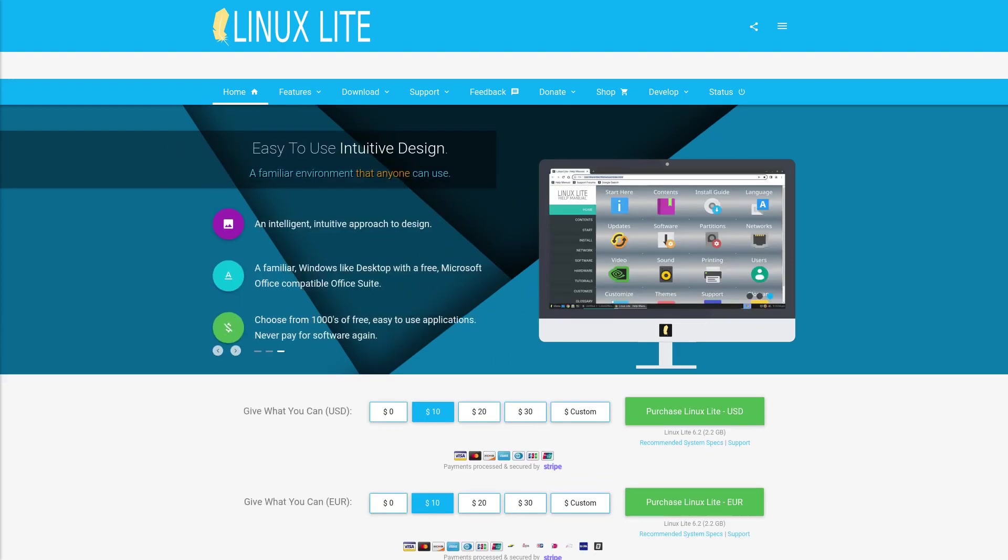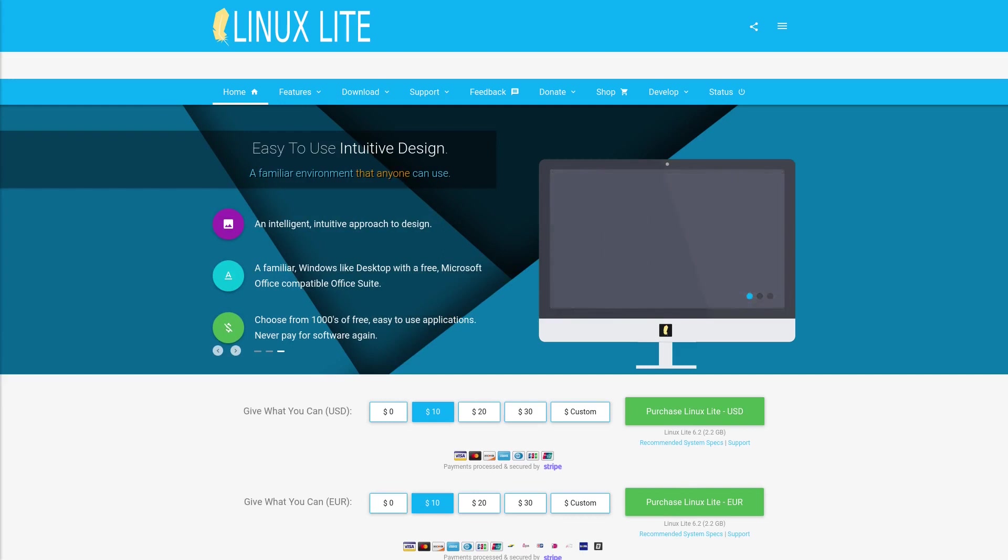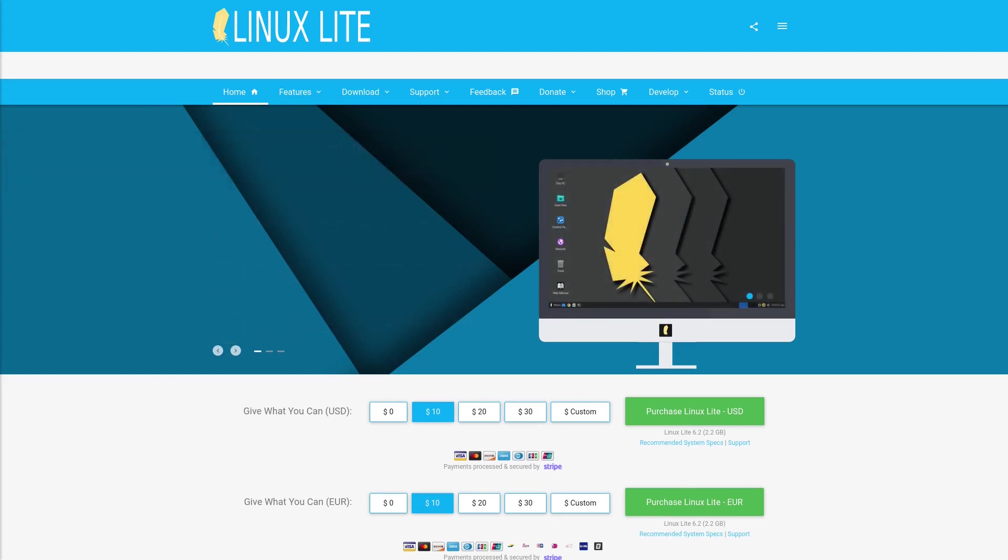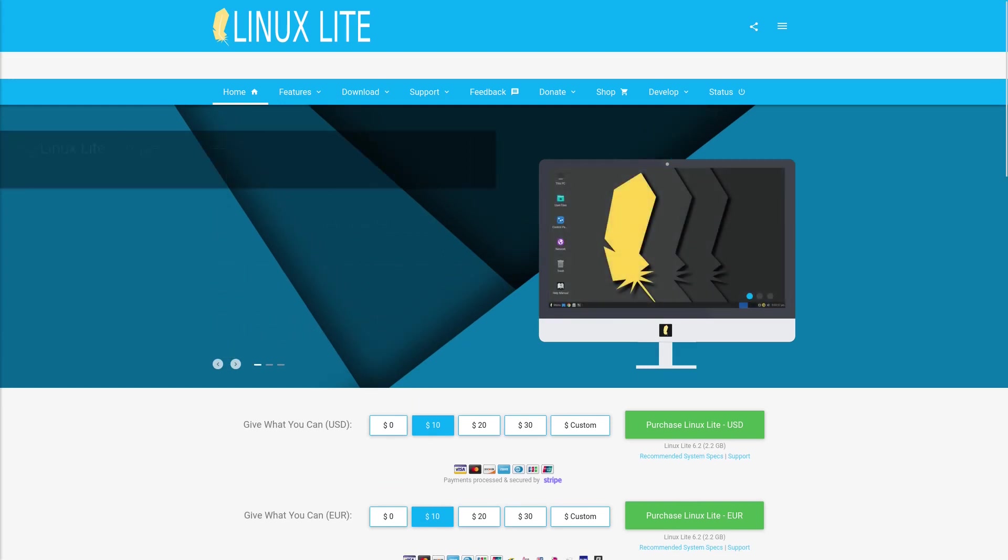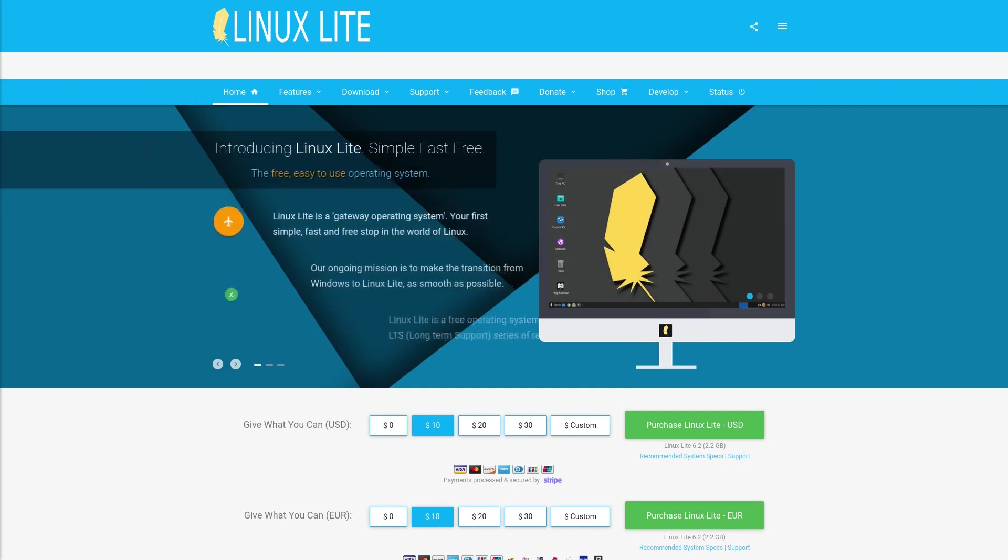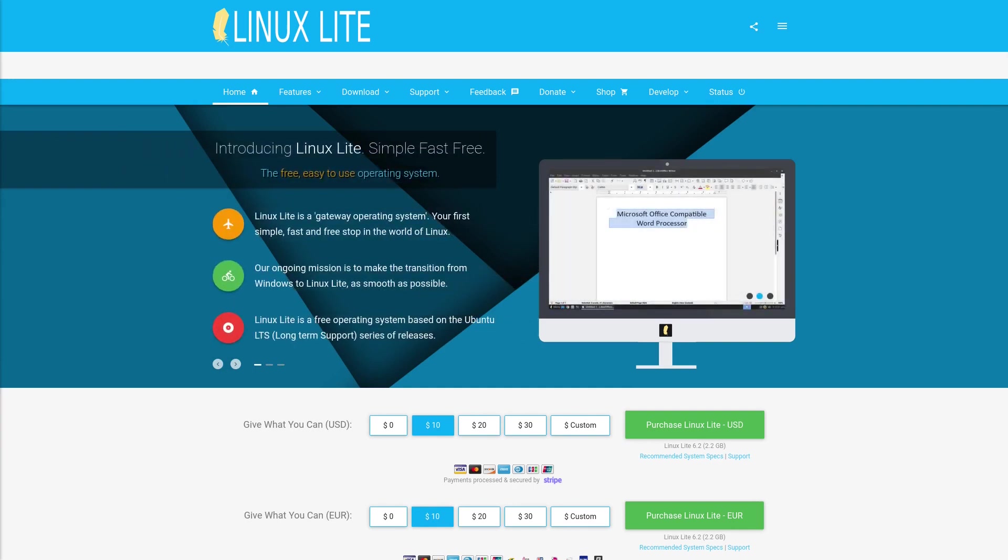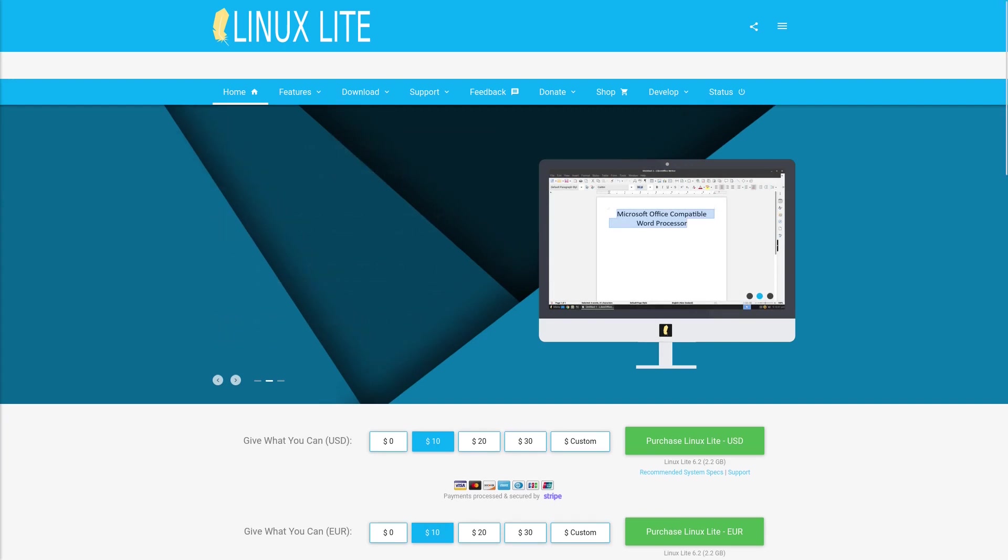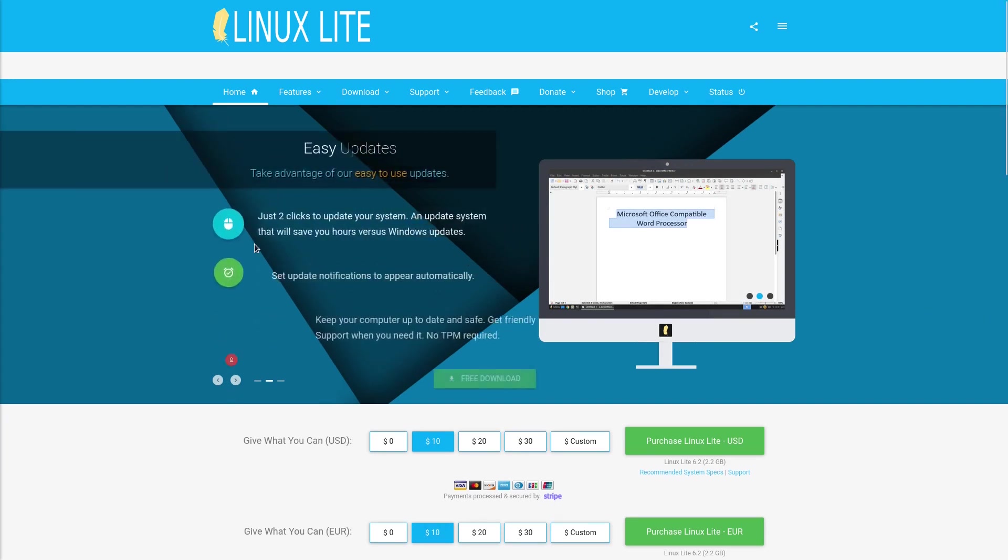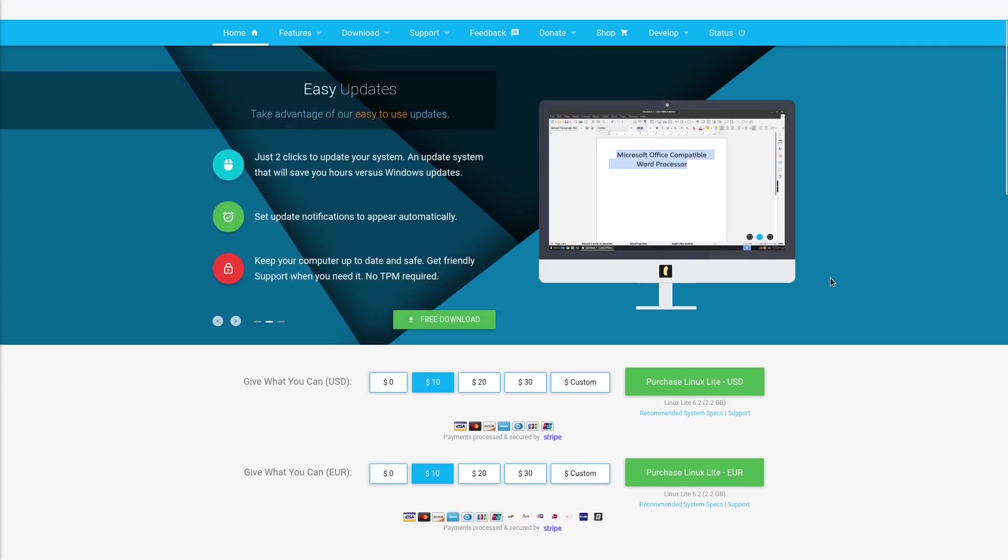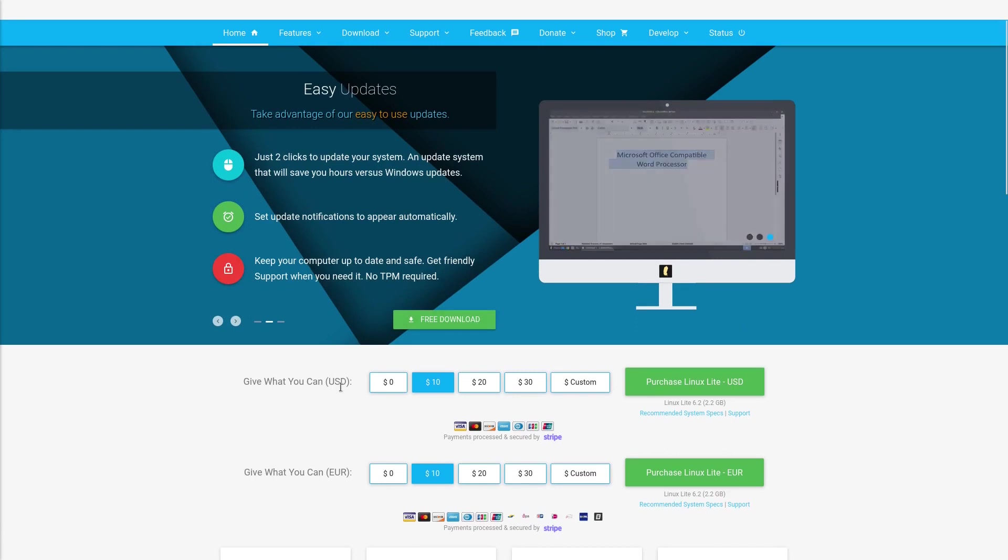As the name implies, it's very light and you can use it on older and weaker computers. That's very nice. As you can see here on the home page on the website, you can purchase Linux Lite, but you also get it for free if you want. Give what you can in US dollars or in euro.